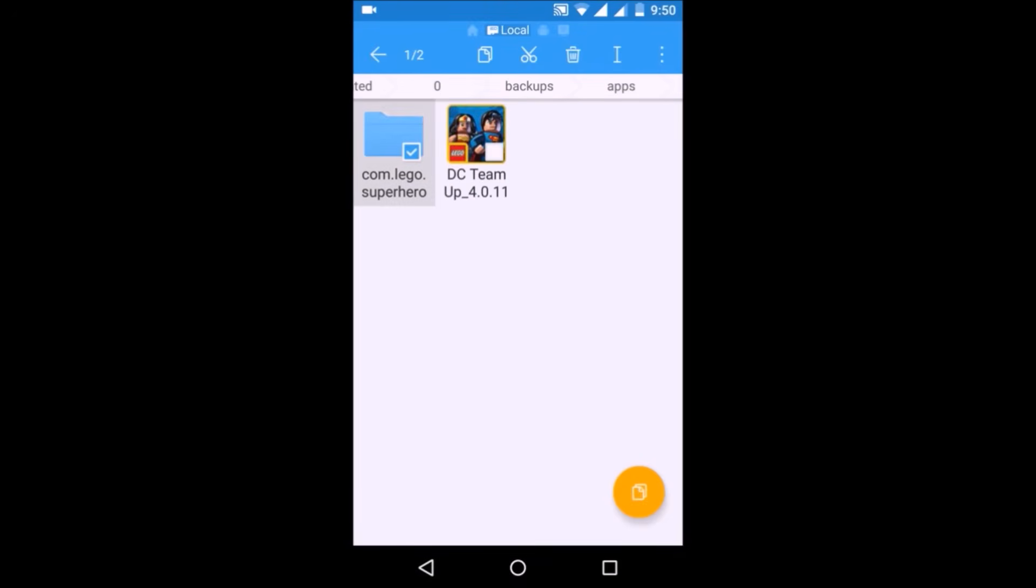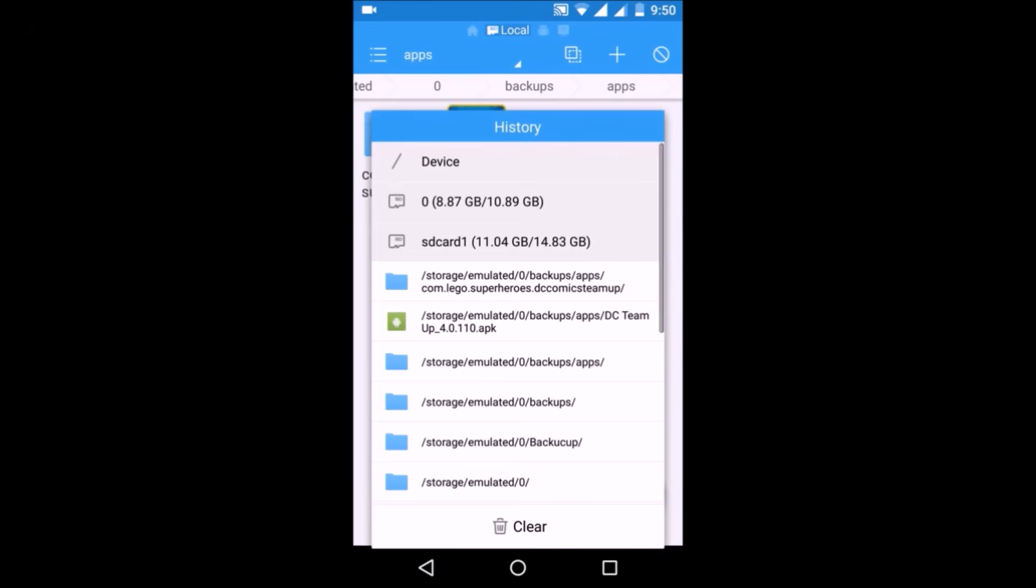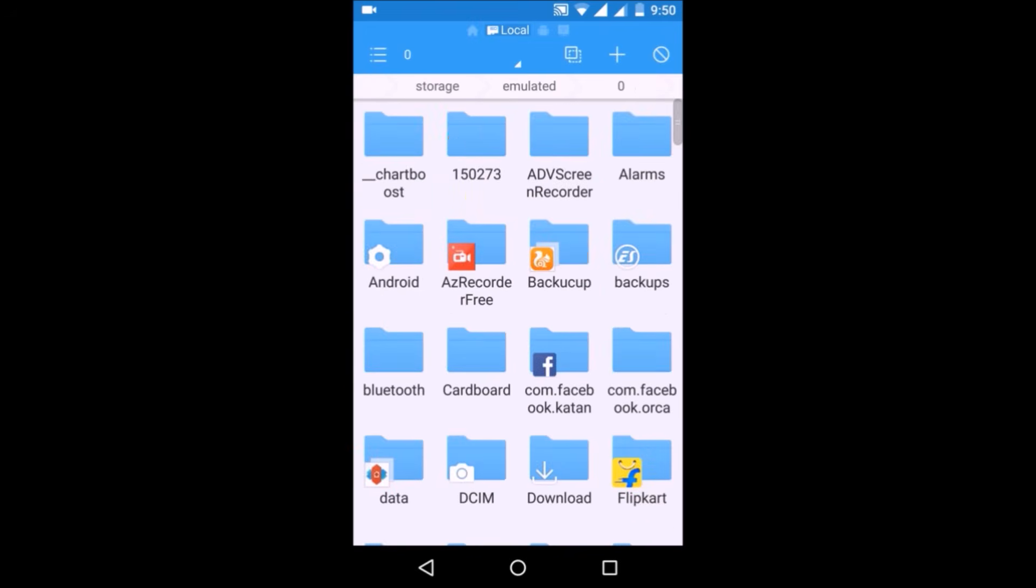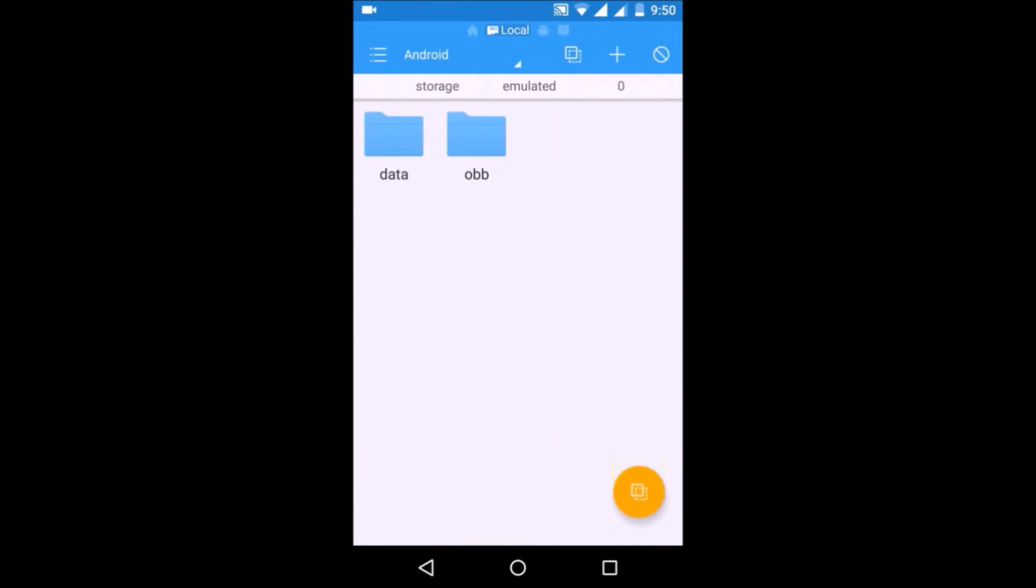Go to the internal storage of your device, then go to Android, then go to OBB. If this OBB folder is not present inside Android in your internal storage, create a new folder named OBB.